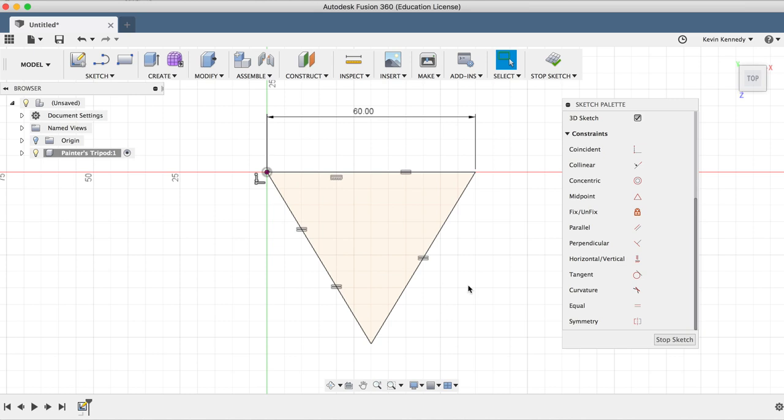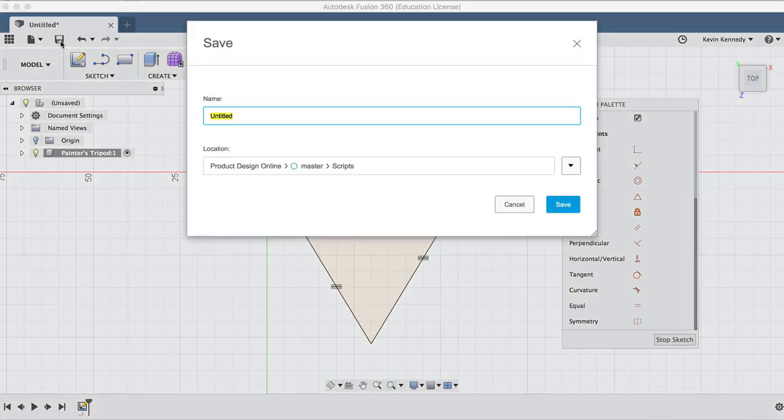Before we go any further, let's go ahead and save our design. I'll click on the save icon, type out painter's tripod, and I'll click the blue save button.